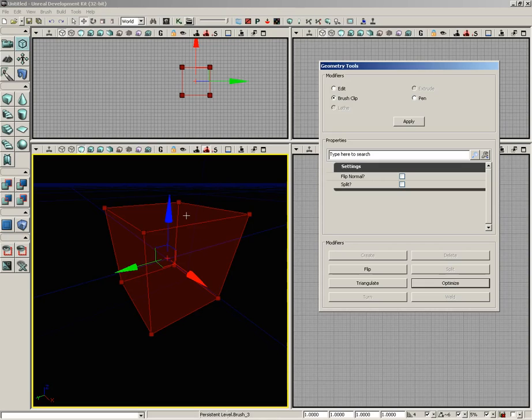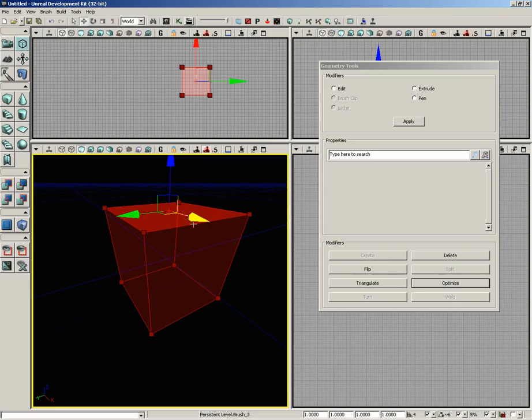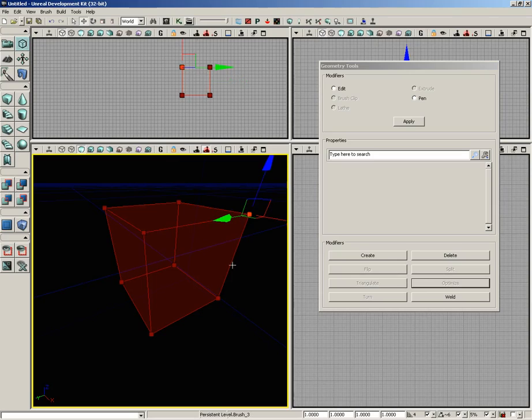Really what it depends on is what you have selected. As you make different types of selections, for instance if I grab a polygon face, you'll notice that certain buttons gray out while others suddenly become active. So it all depends on what you have selected.